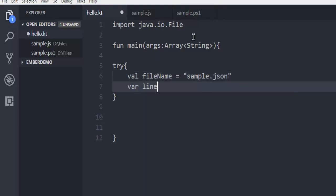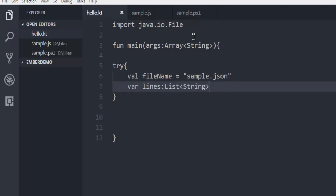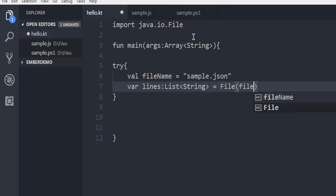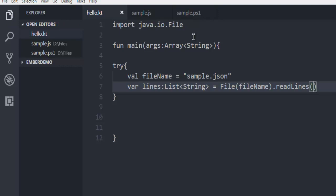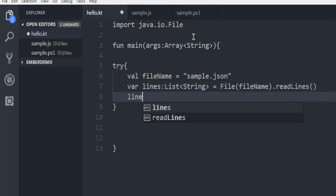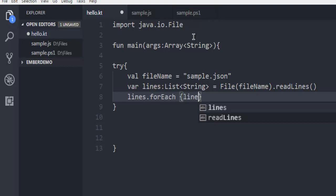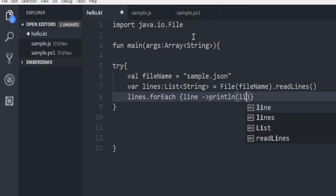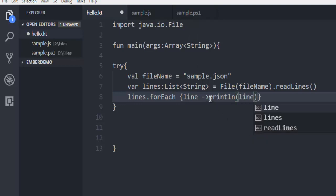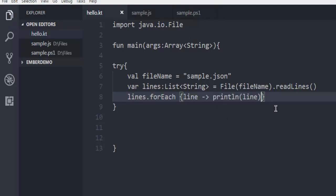Next is creating a variable named lines which is basically going to be a string list. Then we are going to output those lines with a forEach loop, and you can basically get a line at a time and use println to print that line. So we have everything in the try block.